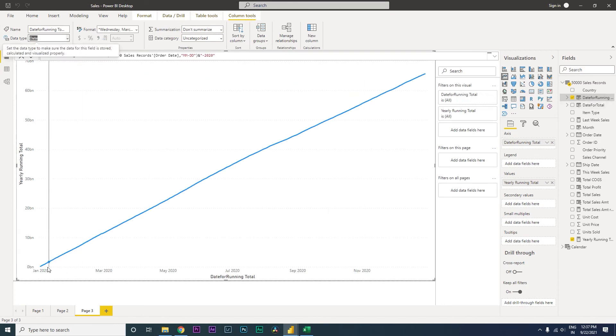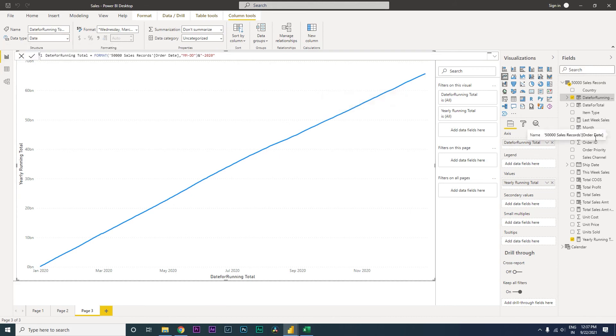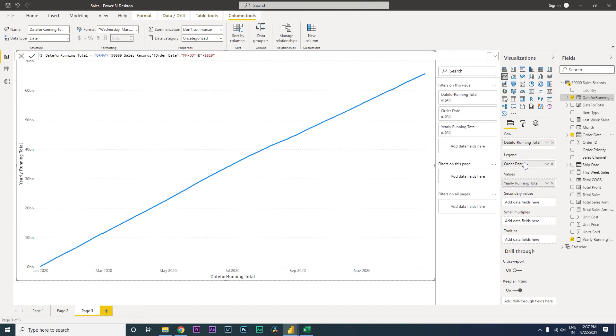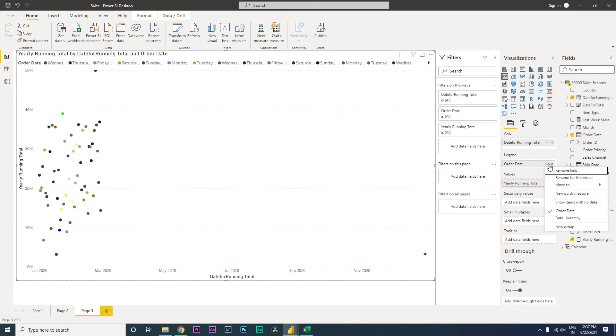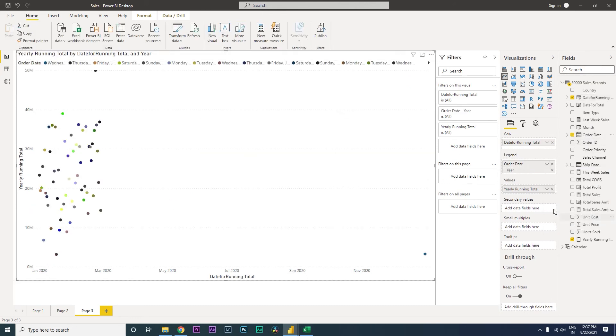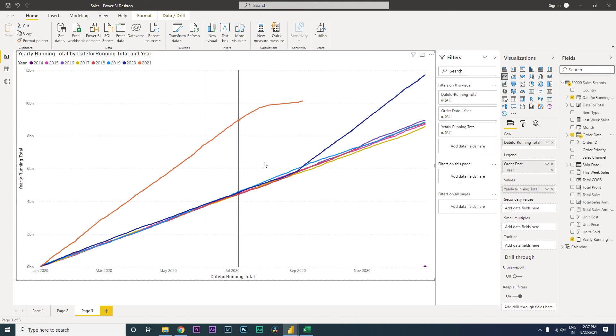Now pull in your order date, your date column, into the legend. Then from this dropdown select date hierarchy so that you get the year. Right now there are a lot of years and the visual looks quite messed up, so let's only analyze the three year sales data.